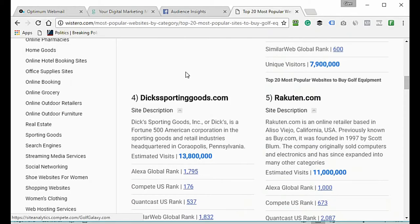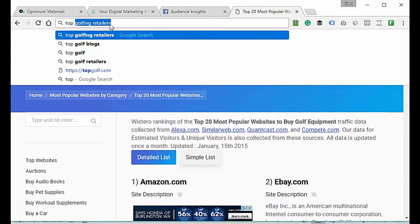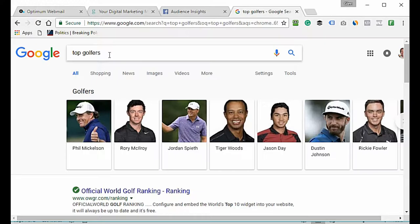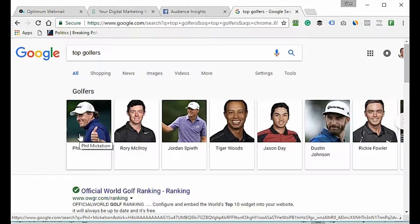Next, once we have our competitors down, we're going to make a list of the top gurus, thought leaders, authority figures, or big brands in your niche. Going back to Google, I'd type in 'top golfers' — because people who are interested in golf would follow these people on Facebook, like Phil Mickelson.